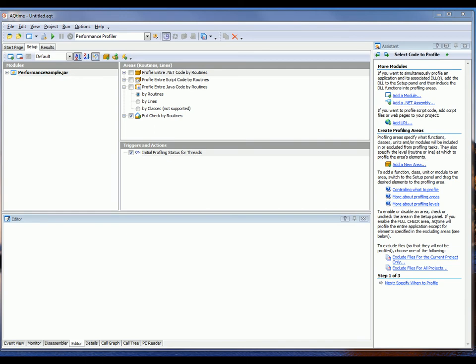Now, Java applications cannot be run directly by the operating system. As such, I need to specify a host application that will invoke our Java app. AQtime uses host applications to load non-executable modules, such as Java archives, to profile them.